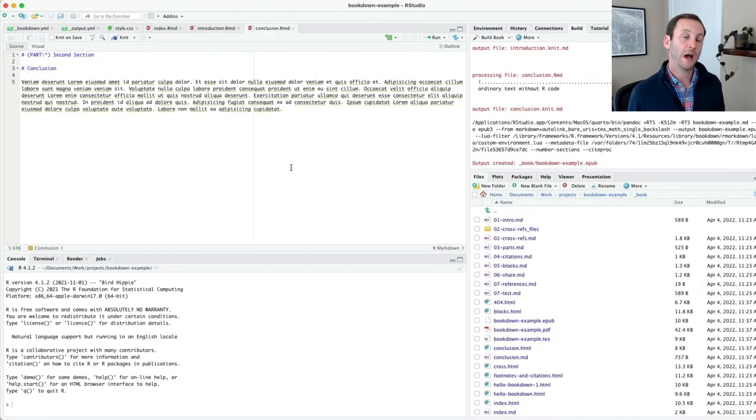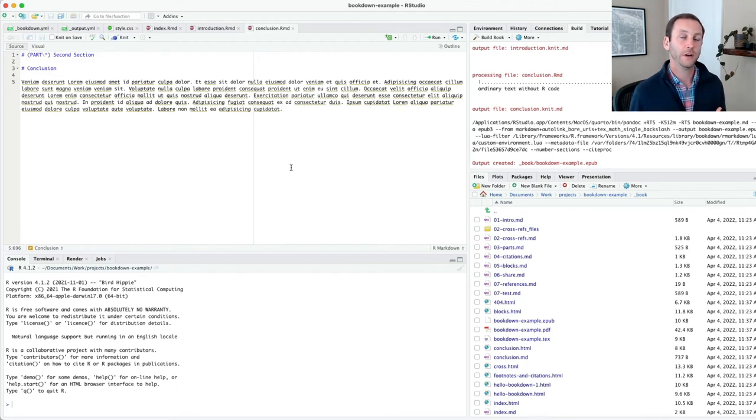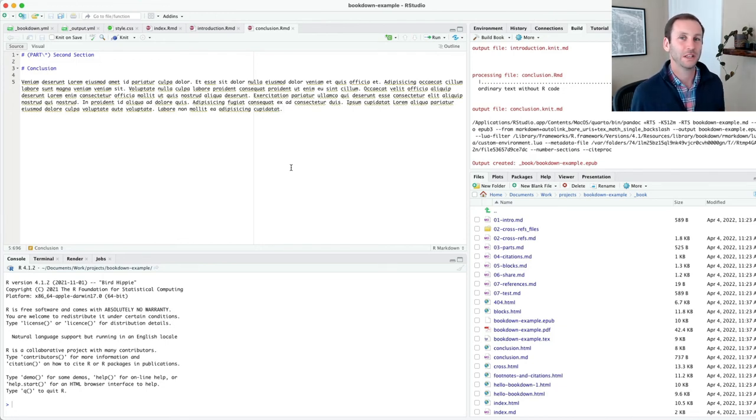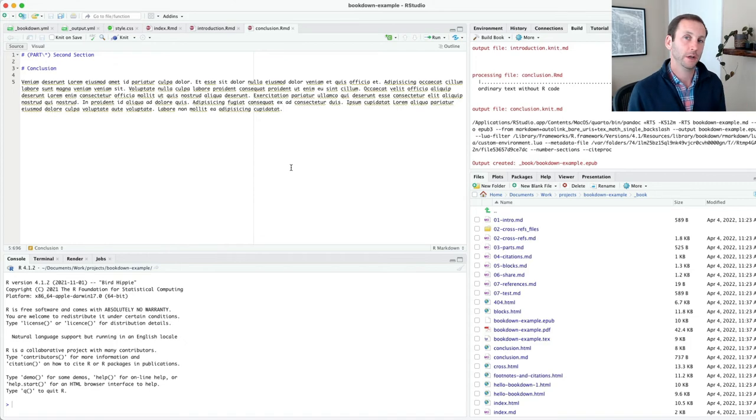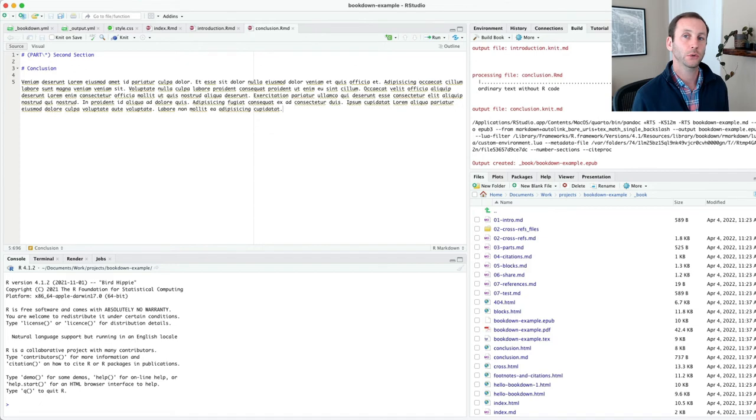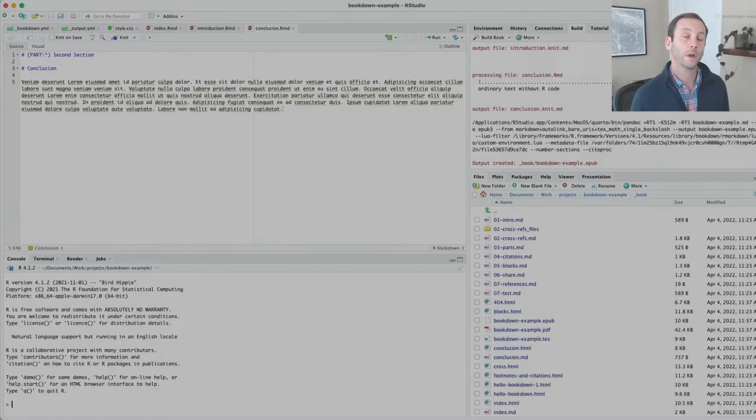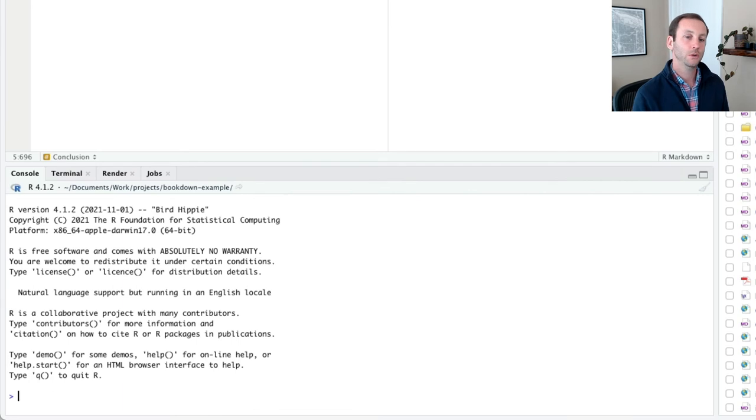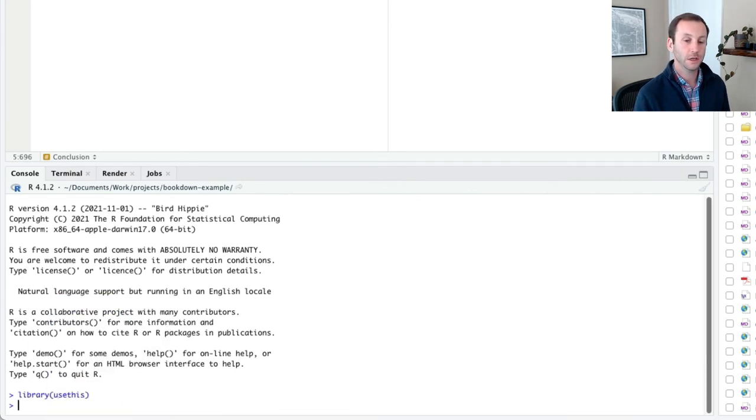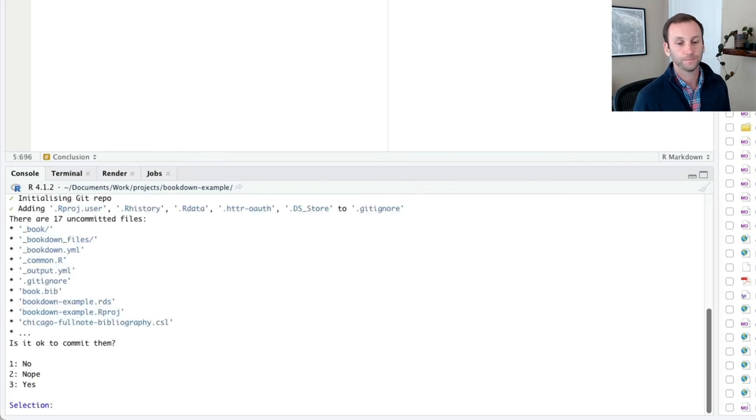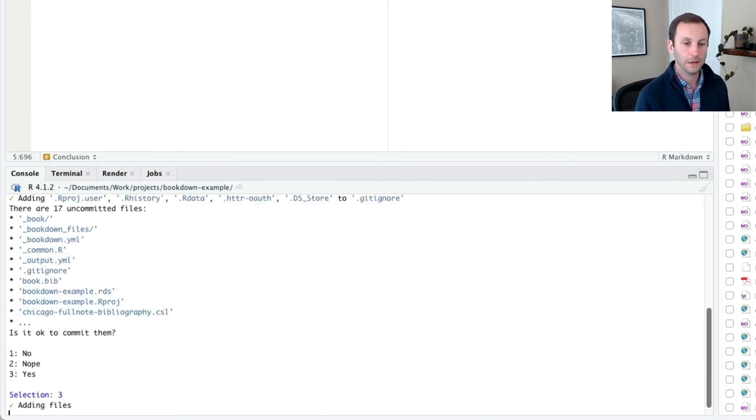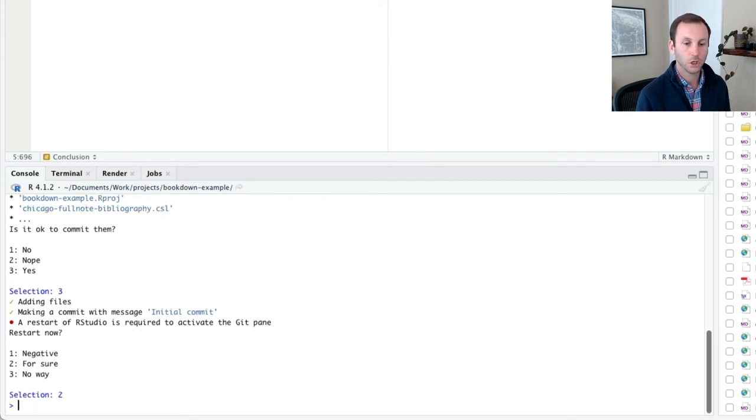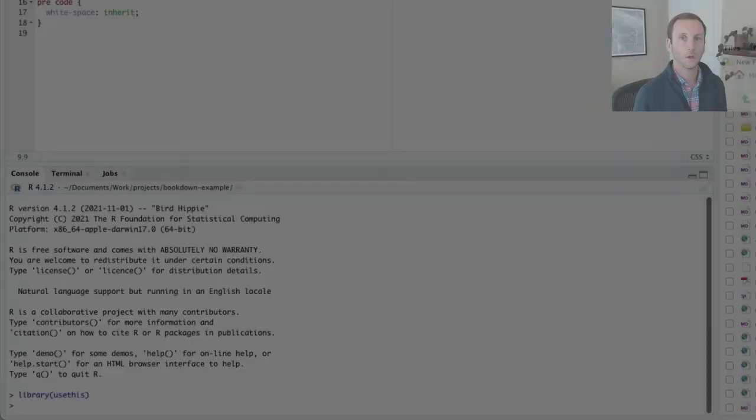Now I've showed you how to make a Bookdown project, how to render it. And you're probably thinking, great, but I just have it on my local computer. So what good is this? It doesn't really serve me because I can't share it with anybody. Let me show you how you can do that. I'm assuming at this point that you know how to use Git and GitHub, at least at a very basic level. What I'm going to do now is I'm going to initialize a Git repository and then I'm going to push it to GitHub. I'll do library use this and I'll do use git. To commit them. Yes, commit everything for sure.